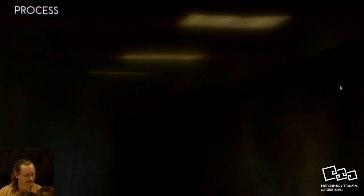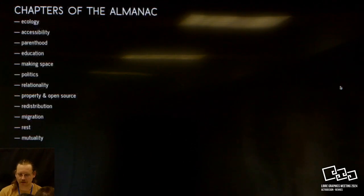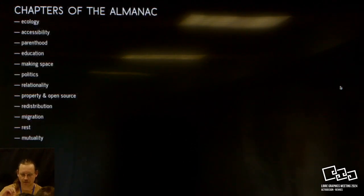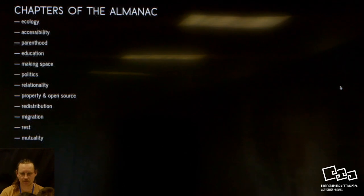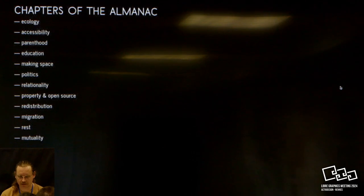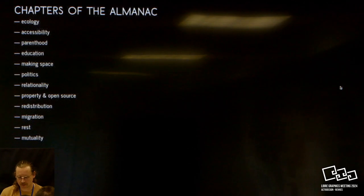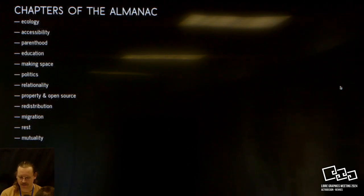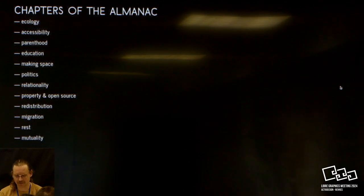This publication, the process of writing this publication started about four years ago, in the middle of the COVID crisis, through 12 work sessions online, gathering people and reflecting upon the questions of ecology, accessibility, parenthood, education, making space, politics, relationality, property and open source, redistribution, migration, rest, and mutuality.